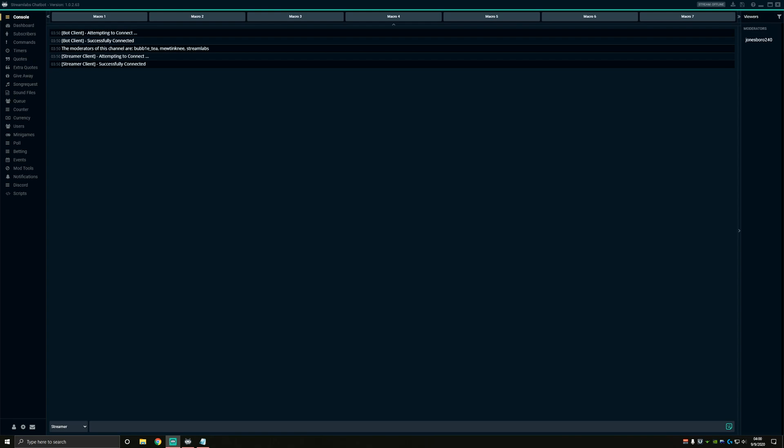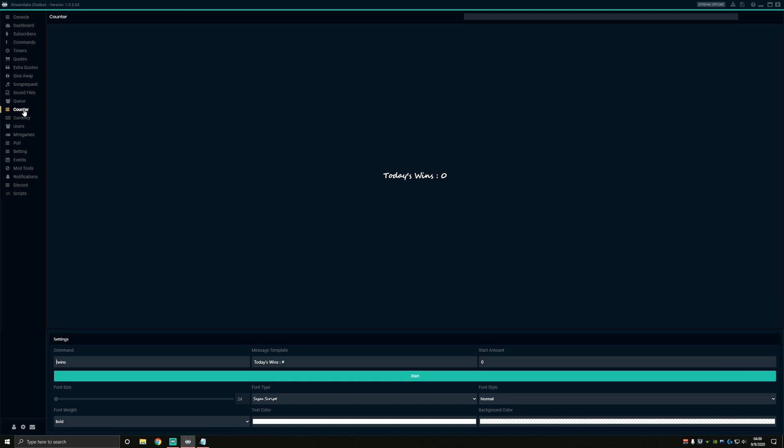So let's get started in Chatbot setting up your commands. When you first get started, you're going to want to open Chatbot and go to your counter tab. Mine's already set up here for the win counter, but I'll show you how to do it real fast.